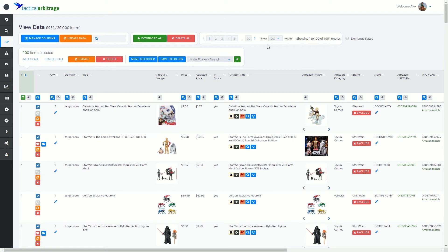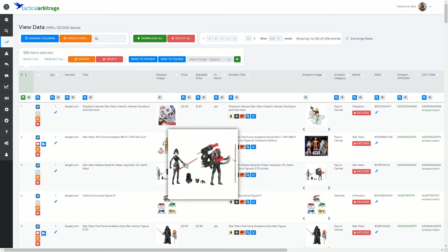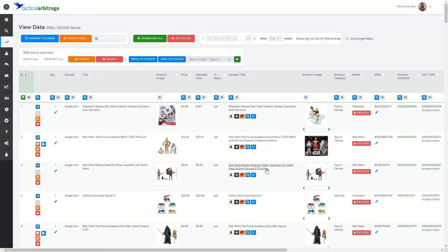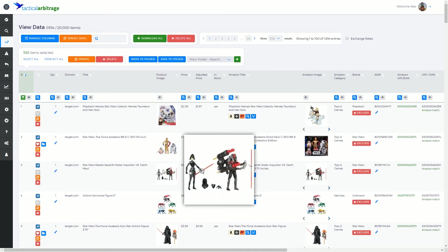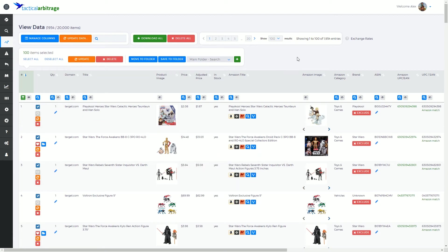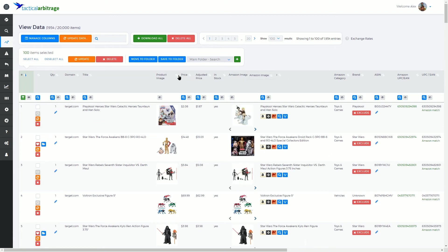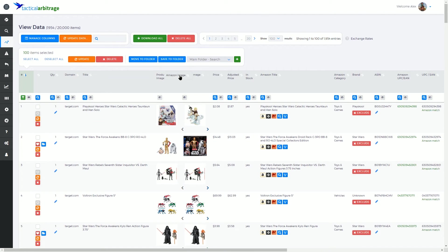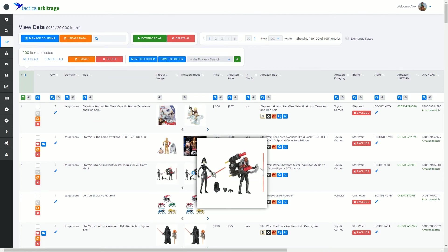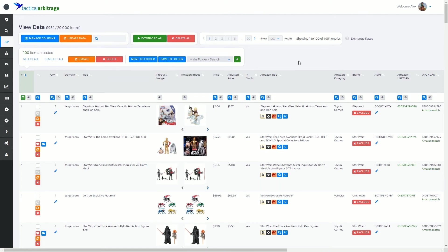But for now, we're just going to talk about these columns in general. So these columns in general may not be exactly where you prefer them to be. So you might really like to look at these images, for instance, side by side. Well, that's not a problem. You can actually drag and position these columns wherever best suits you. This is where the manage columns button comes in.